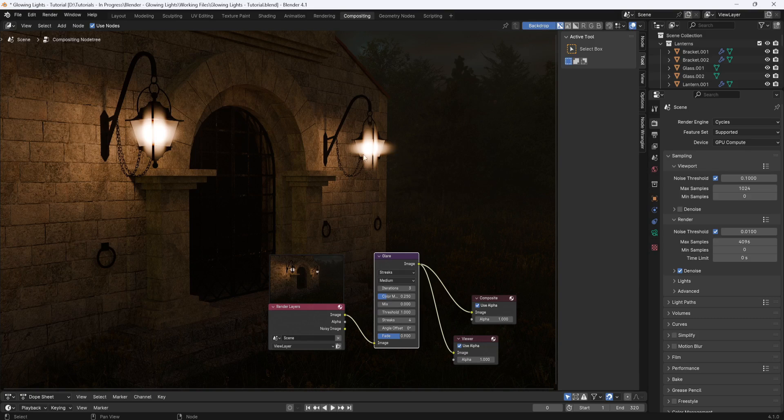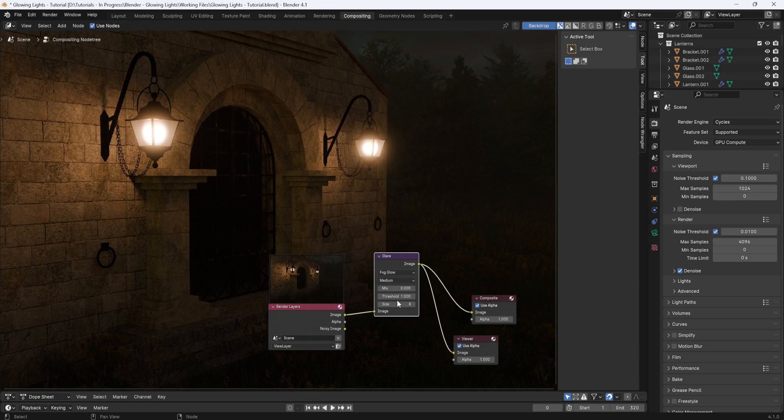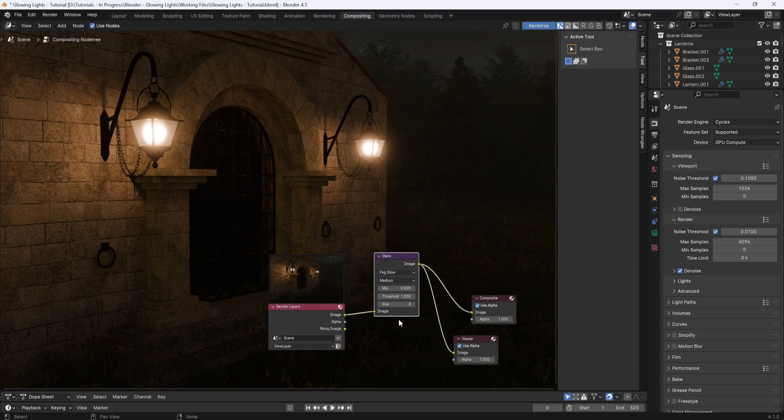And right away you can see we've got some glare happening. But the glare node is currently set to streaks, which is not what I want. So I'm going to change this to fog glow. Now with the threshold set to one, it's going to apply glow to all the bright objects in your scene, which might not be what you want.